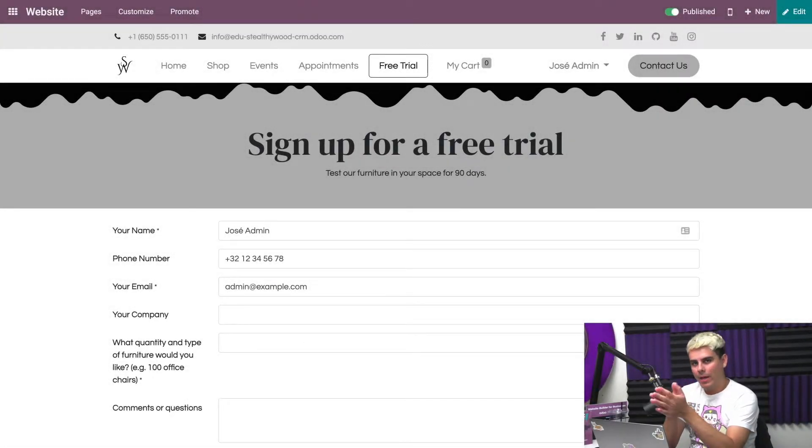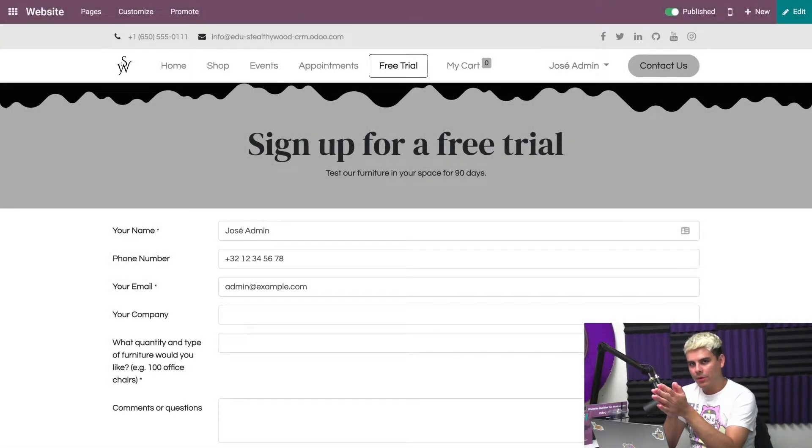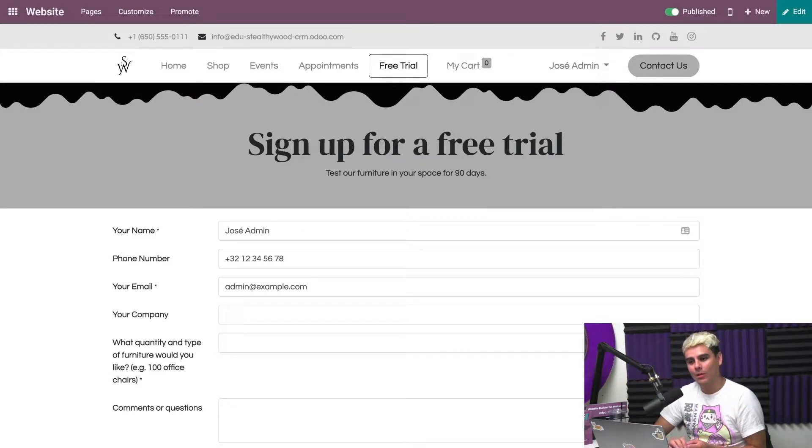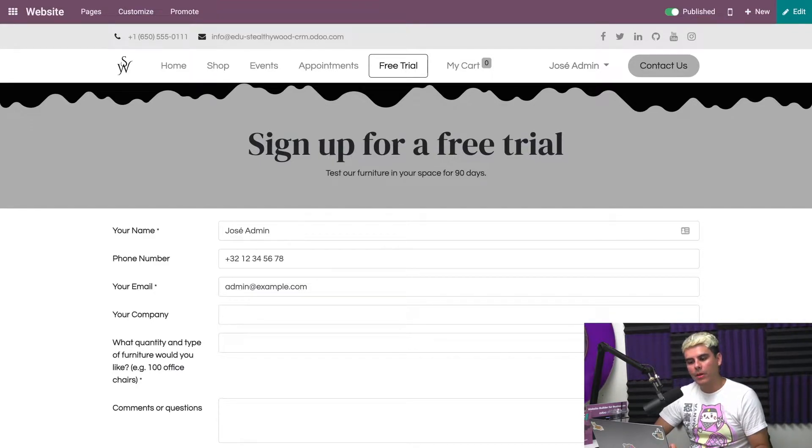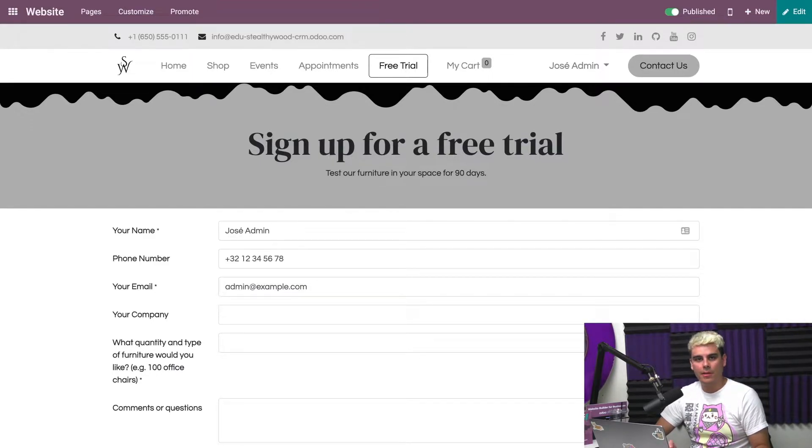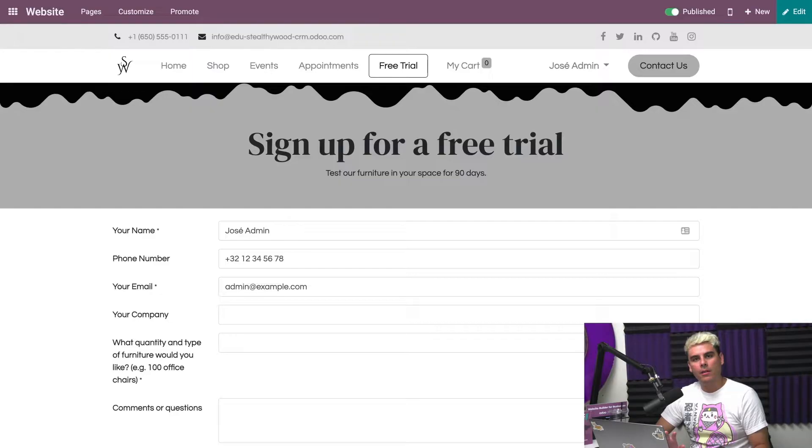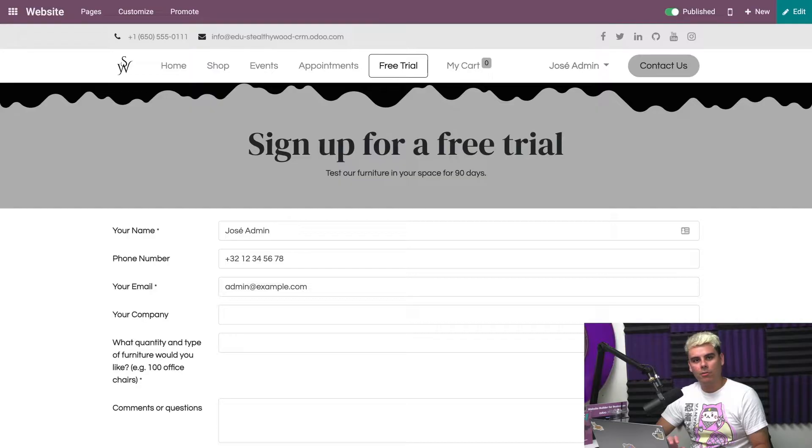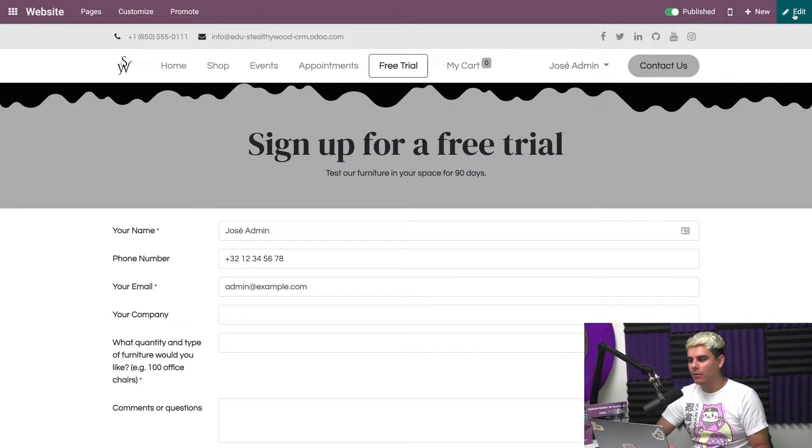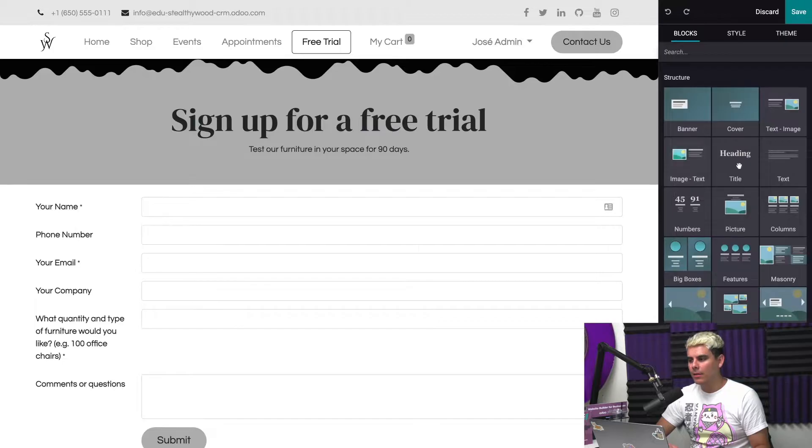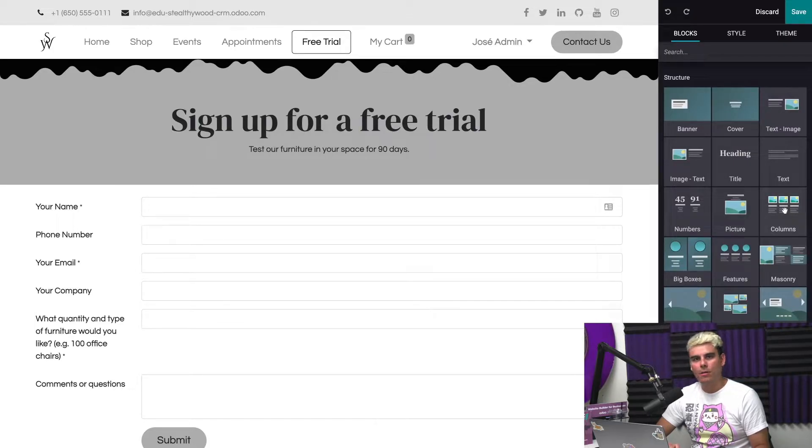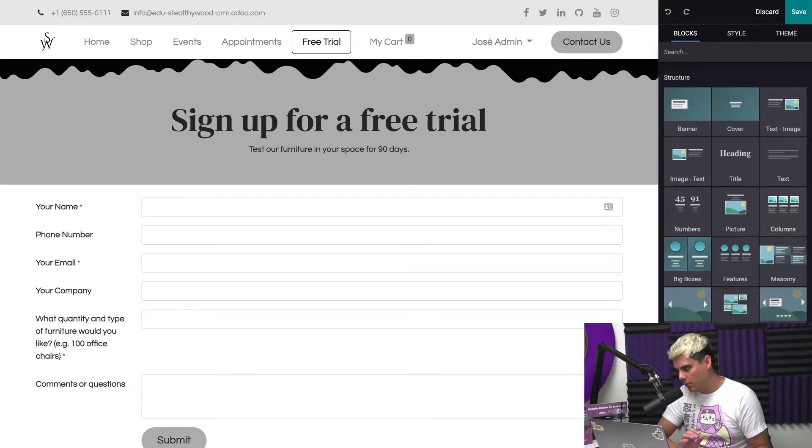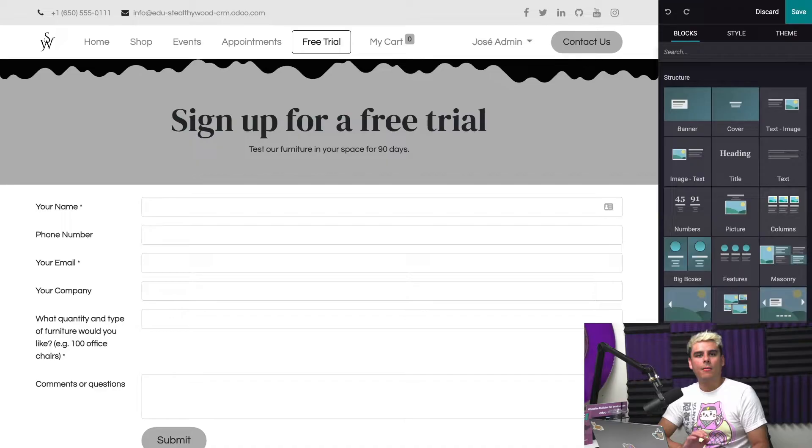Alright, welcome back Odooers. Here we are on our website, which is very beautiful as I always do say. This is a page for somebody to sign up for a free trial. They can test our furniture for 90 days because we are that confident. Let's say our mailing or advertisement led our prospective customers to this page. Now they can sign up for a free trial. But what does that look like on the back end? Did you know that we can edit it to look any way that we want it to?